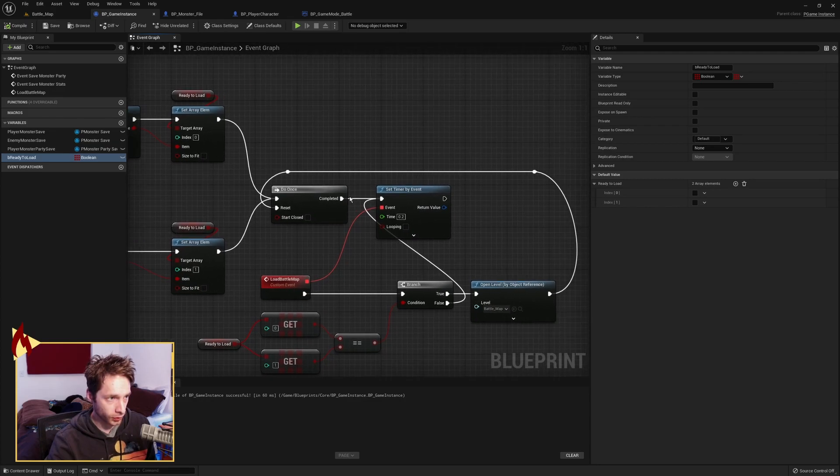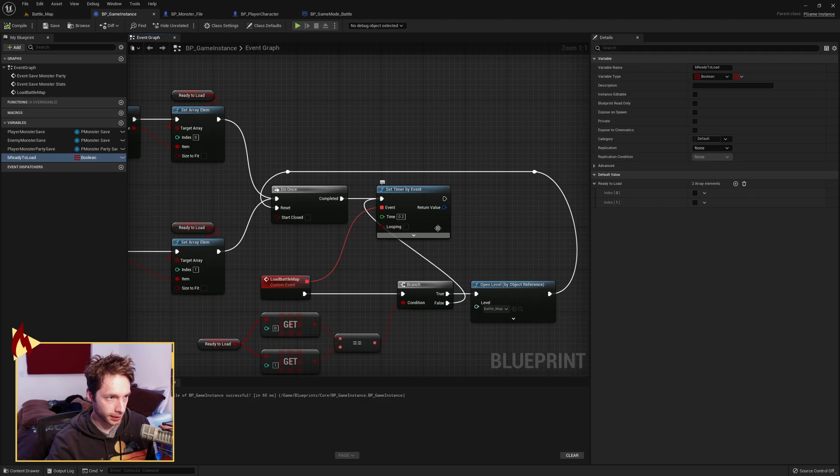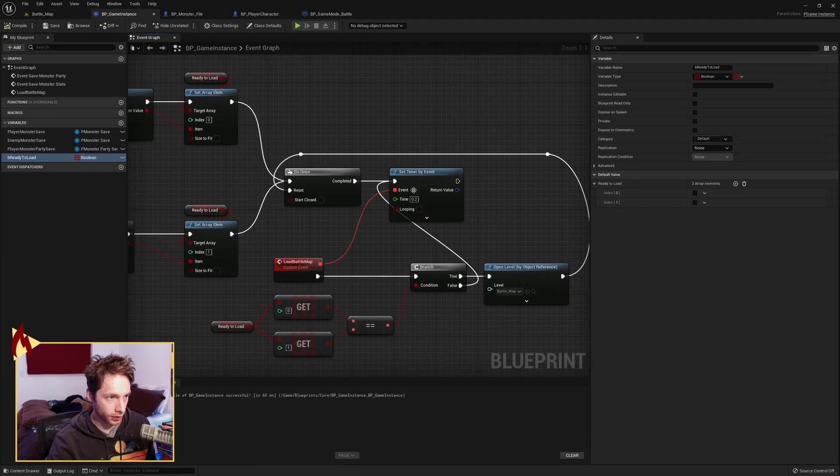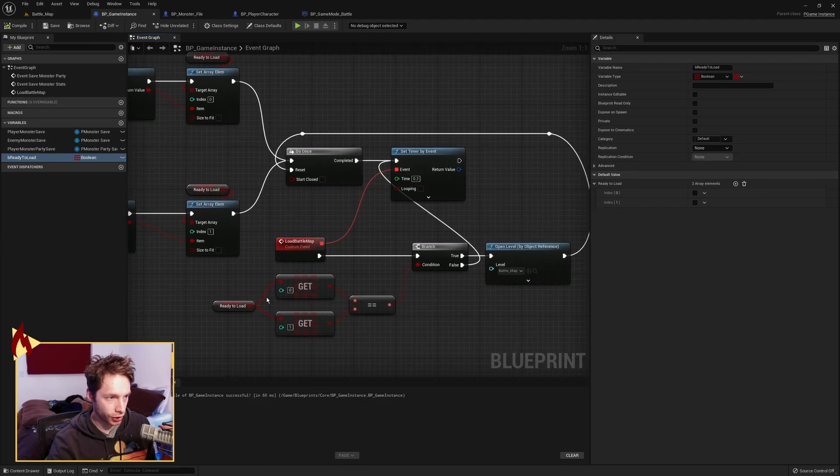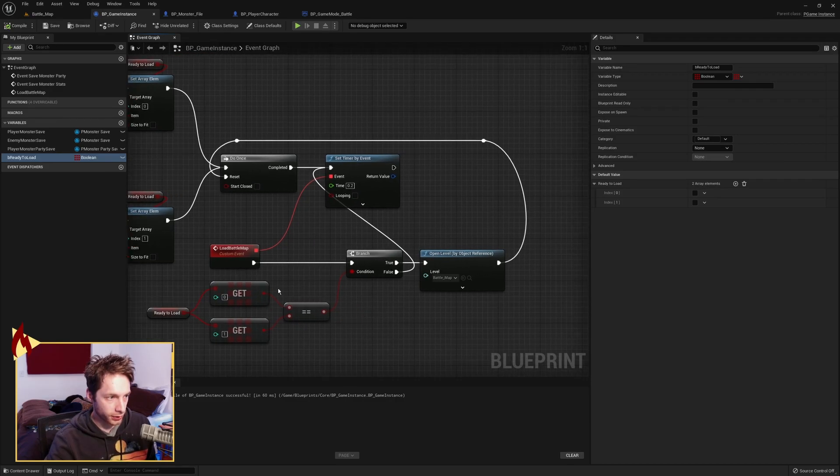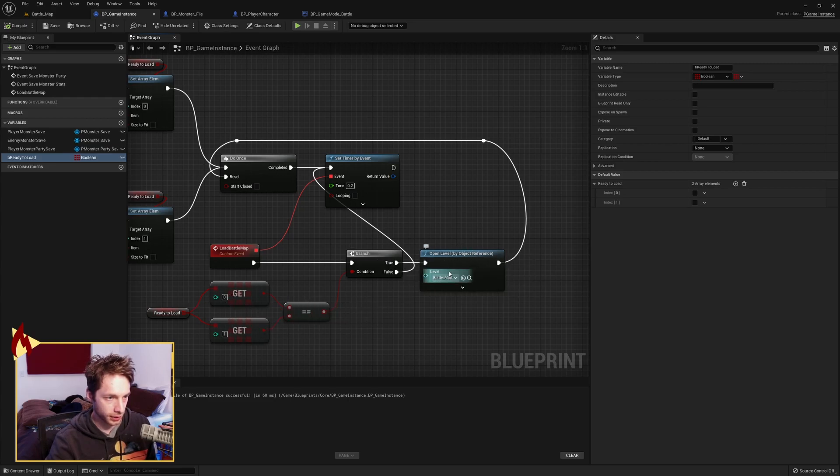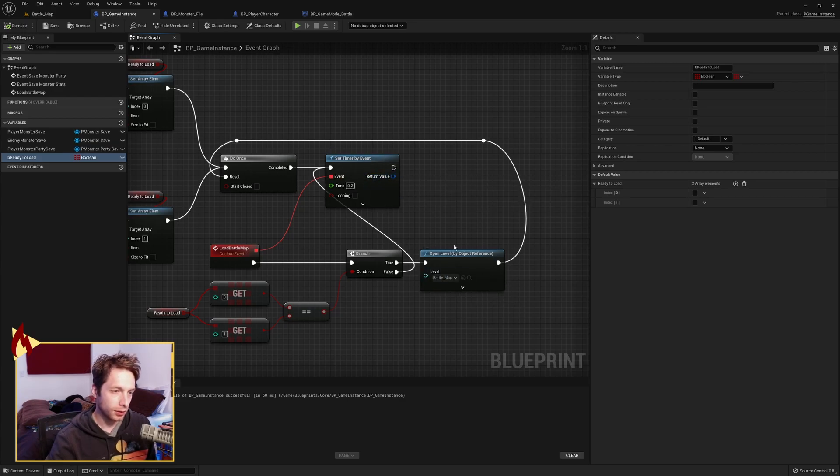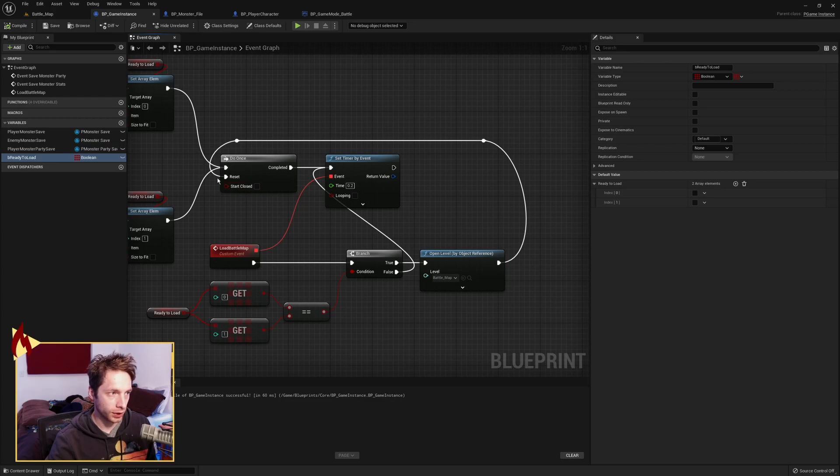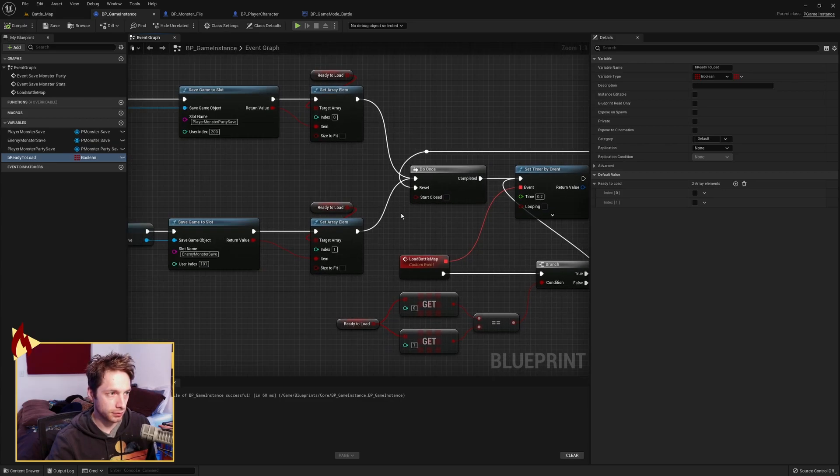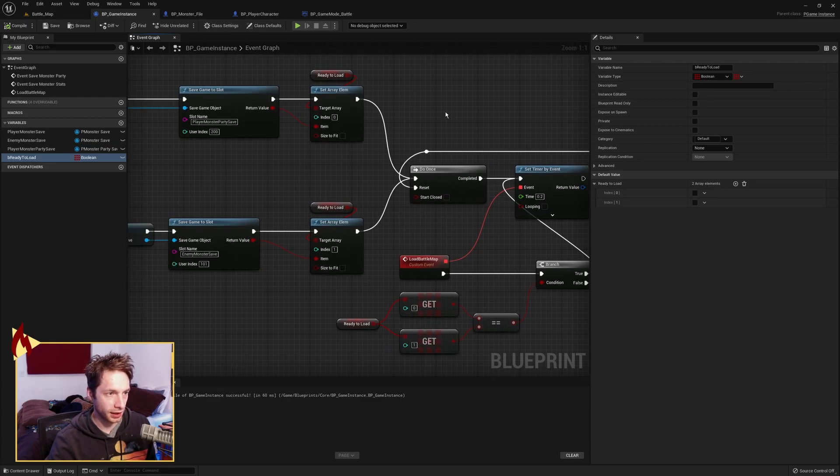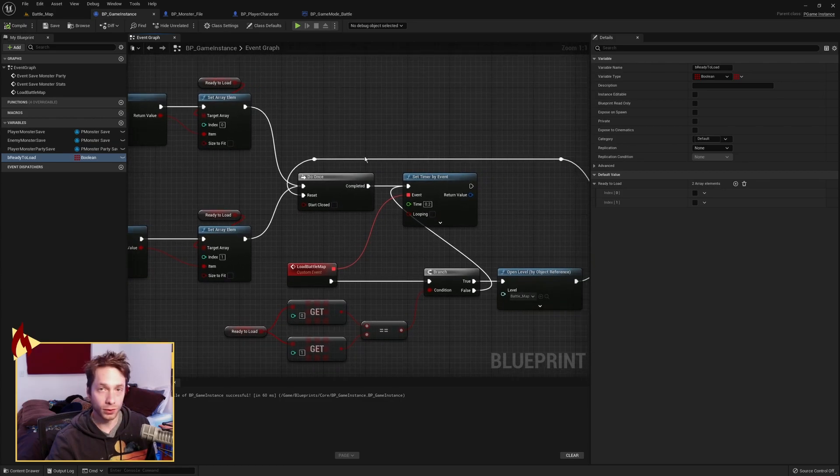We come over to a do once, which starts a timer. This timer triggers this event load battle map, which is going to check to make sure that those Booleans are equal. So we want to make sure that we are ready to load, that both of these have been set. And if so, we open the battle map level. If not, we come back up here and we set the timer again. When this open level triggers, we reopen the do once, so that we can do this again for a future battle map load.